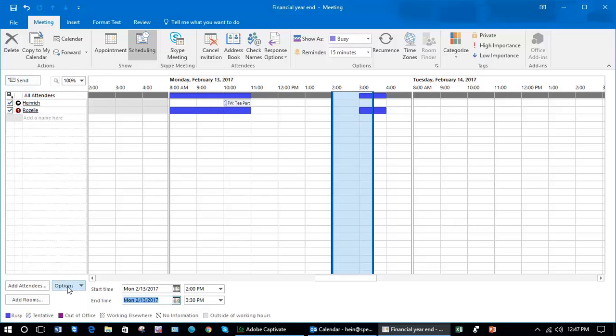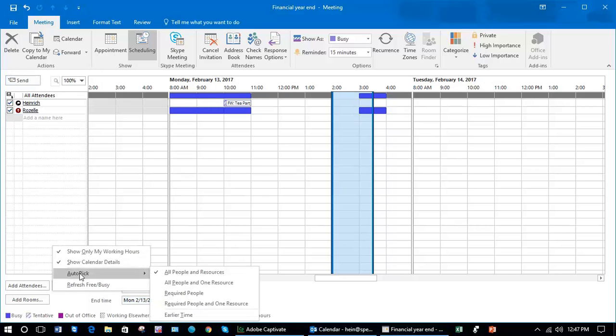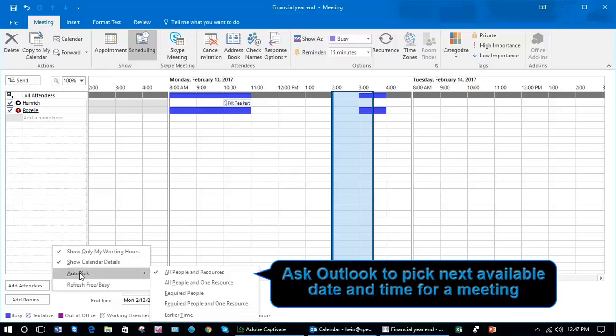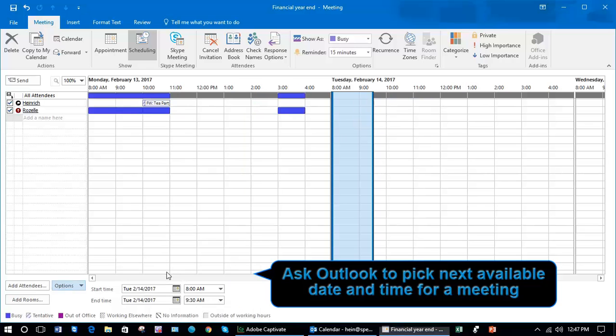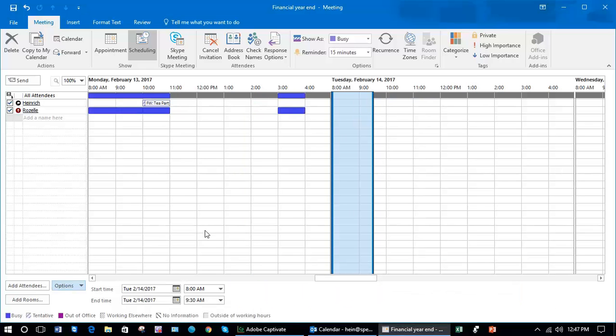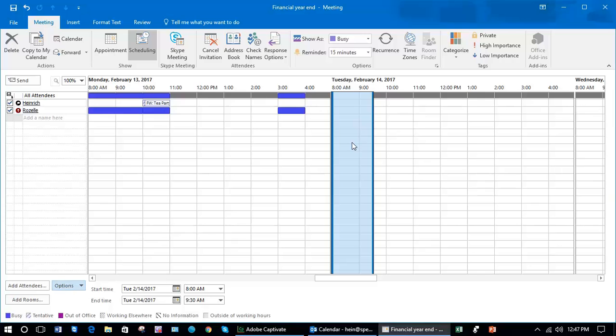If you click on the Options button here, you can choose Auto Pick All People and Resources, and it's chosen the following morning between 8 o'clock and 9:30. If I had been inviting a whole lot of people, it would choose the earliest time where all of them are free, so you wouldn't have to search through everybody's calendar to see when they're available.